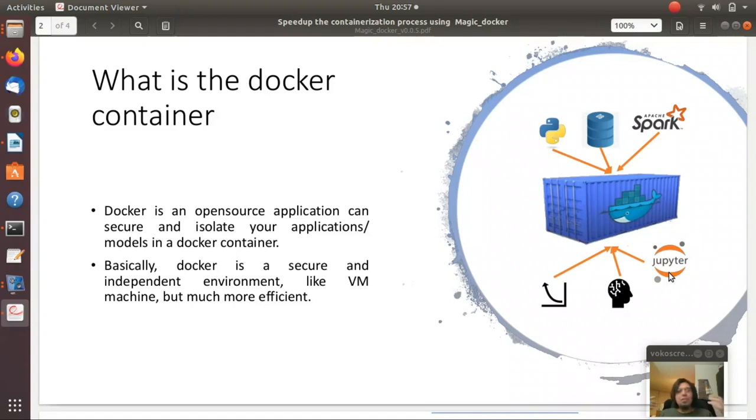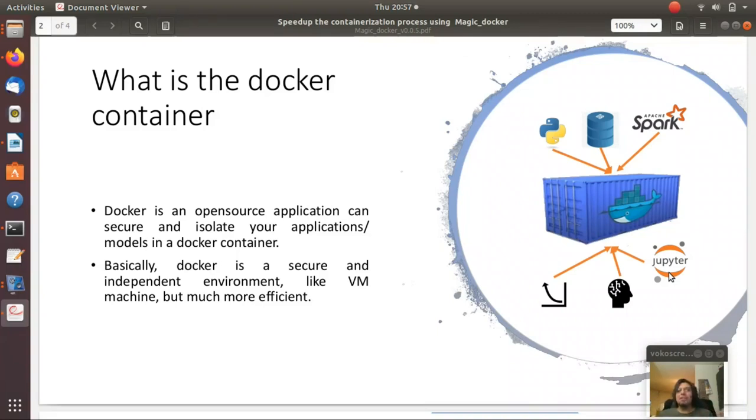Maybe Jupyter Notebook, maybe Jupyter Lab, maybe you need Spyder or maybe you need PyCharm, doesn't matter. Whatever you want, you can install in the docker.